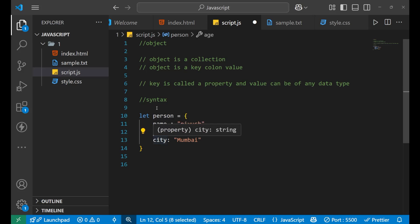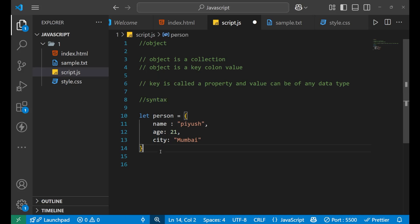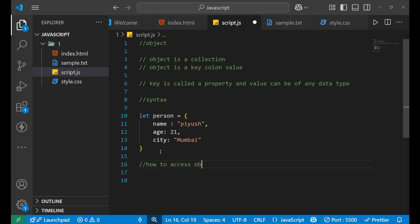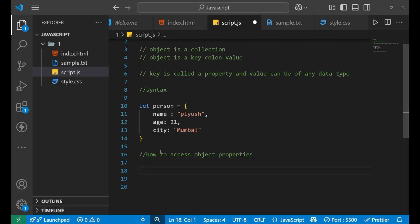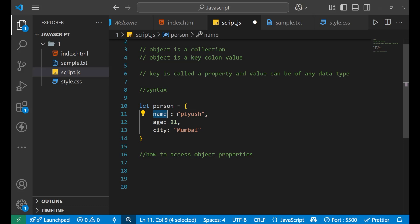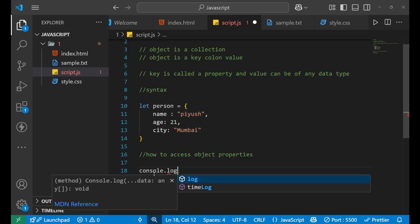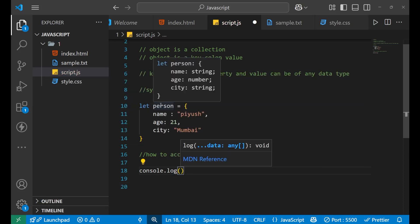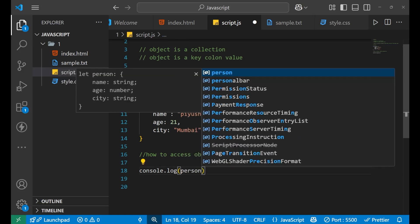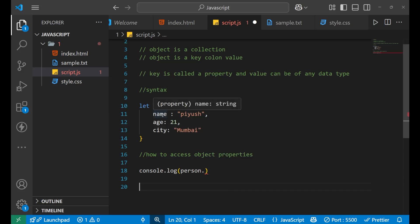Now let's move forward and understand how to access object properties — how to access any particular property, which is the key. If I want to print 'Piyush' from the person object, I call console.log, then write the name of the object which is 'person', put a dot, and then write the name of the key whose value I want to print — in this case 'name'. So 'person.name' will print 'Piyush'. Similarly, if I want to print 21, I write 'person.age'. Let's go to the console and see the output.